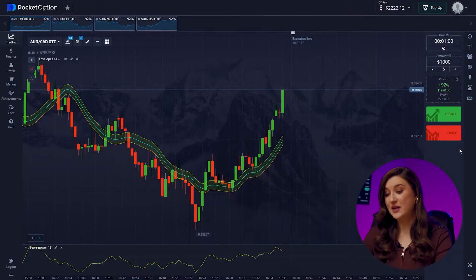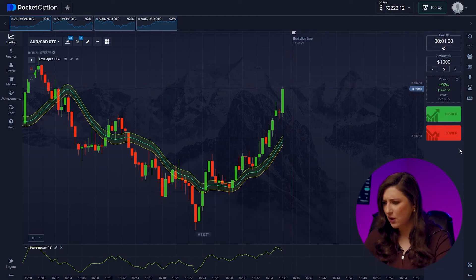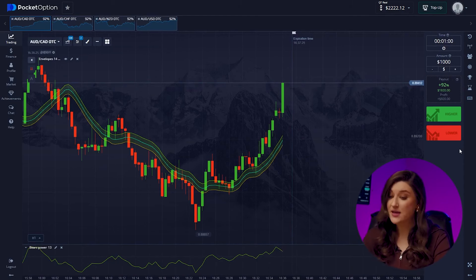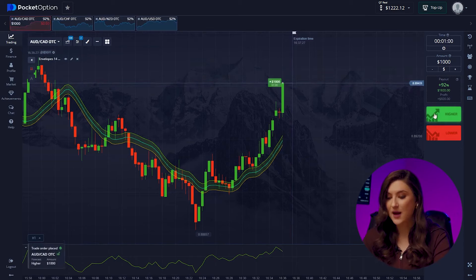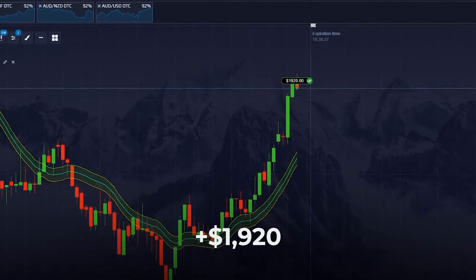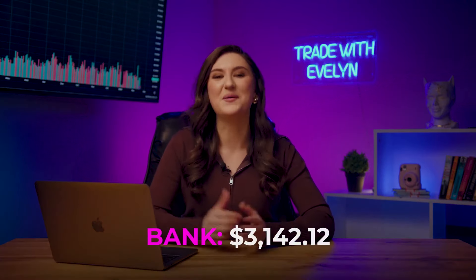If you are looking for the most profitable strategies for independent trading, check out my video where I break down one of my coolest strategies — click here or follow the link in the description. Let's check out what's happening with our first pair — we are going long here. We've got a clear uptrend confirmed by our indicators and we're following it. Higher. Easy peasy — just adding another $1,920 to our account.